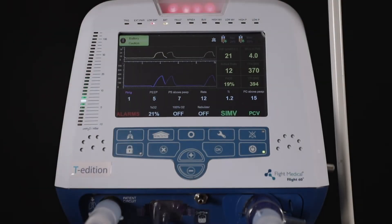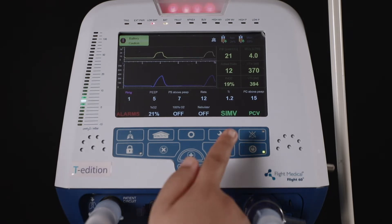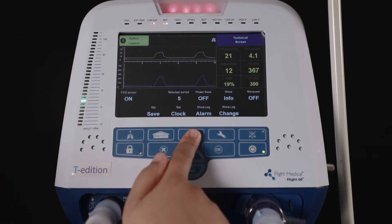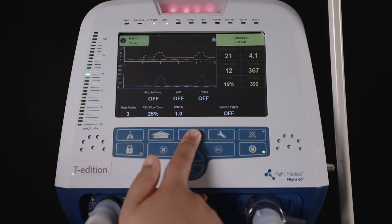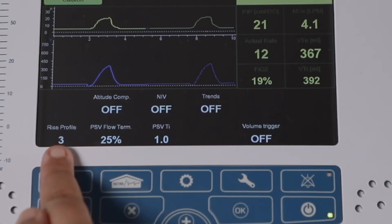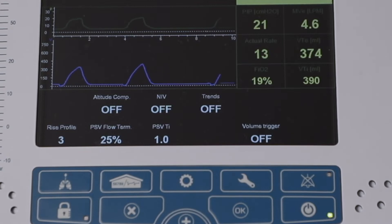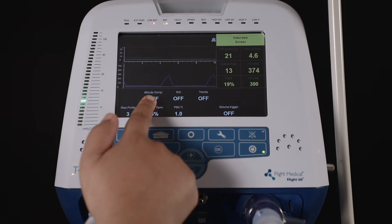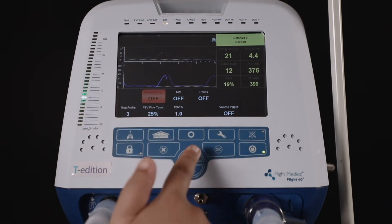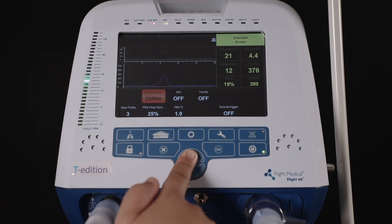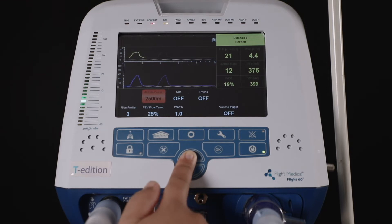Through the extended screen, the user can control more advanced settings. Press the Settings or Technical key and then the Extended Screen key. Available settings include altitude compensation, NIV, trends, rise profile, PSV flow termination, PSV Ti, and volume trigger. To change the altitude compensation, select it and press plus or minus to increase or decrease as required, then press OK to save the settings.